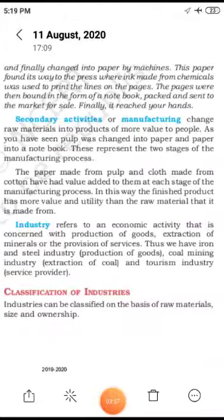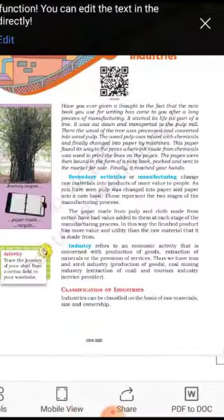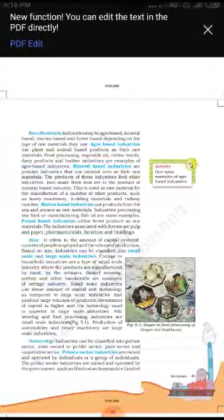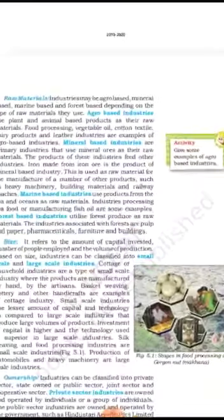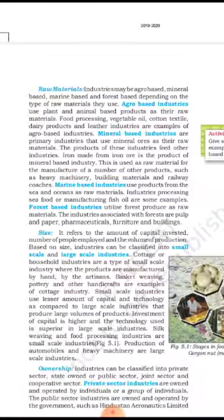Now let us look at the classification of industries. Industries are classified based on the type of raw materials they use. Industries may be agro-based, mineral-based, marine-based, or forest-based, depending on the type of raw materials used.